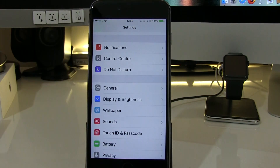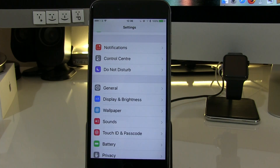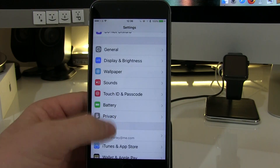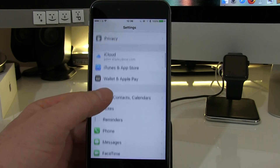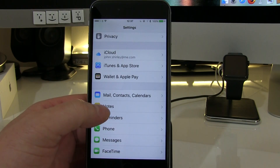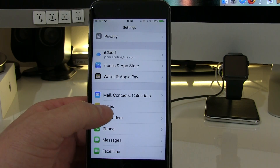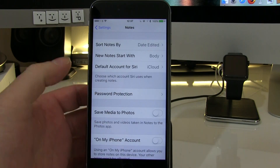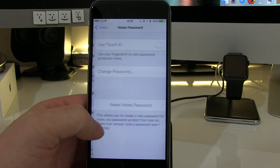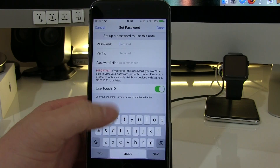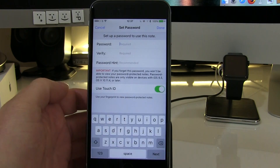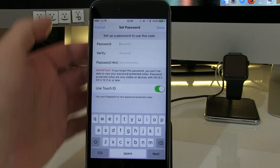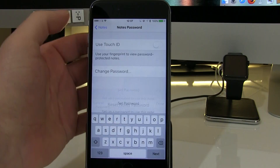Probably the next biggest change is passwords for notes. A lot of people use notes and put a lot of private information in there, stuff they probably don't want other people to read. What you can now do is go into Notes — again this is in Settings, down to Notes — and you'll see password protection. Go in there, you can create a password, turn on Touch ID, and I'm sure a lot of people are going to find that quite useful.